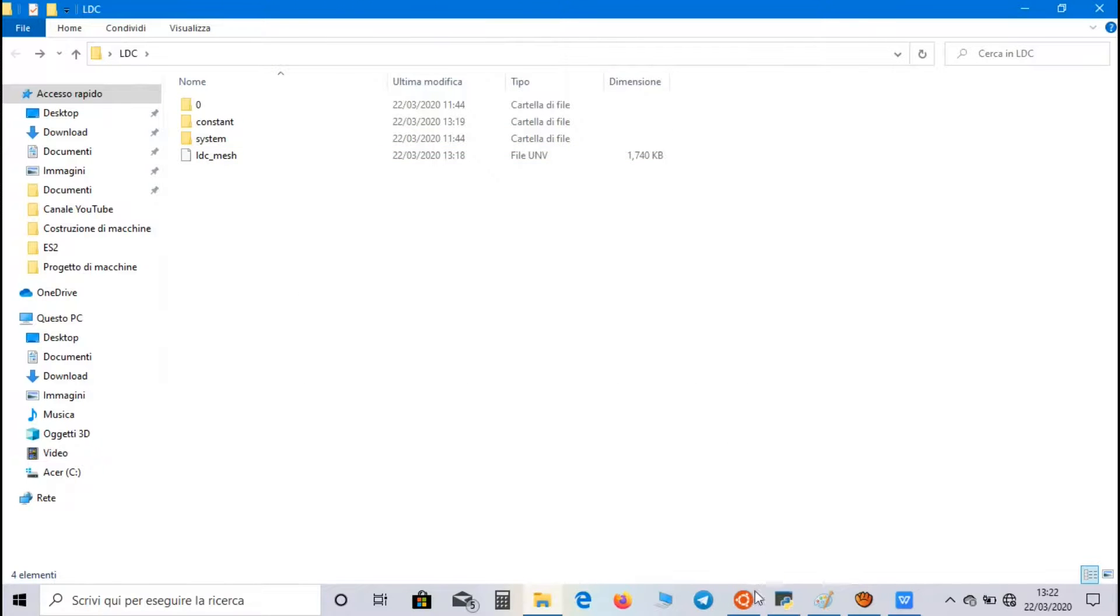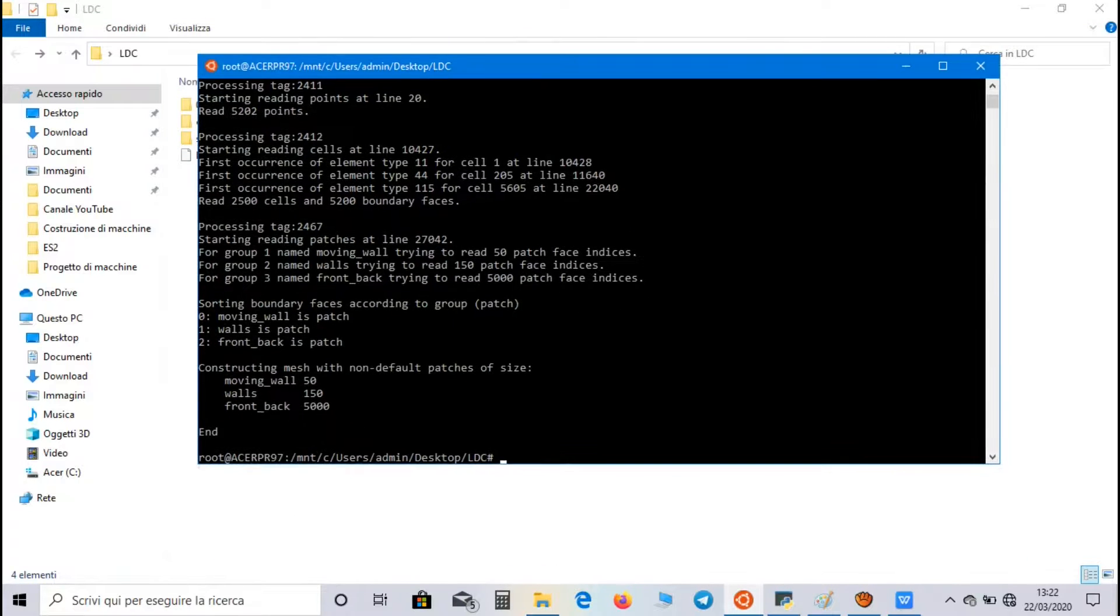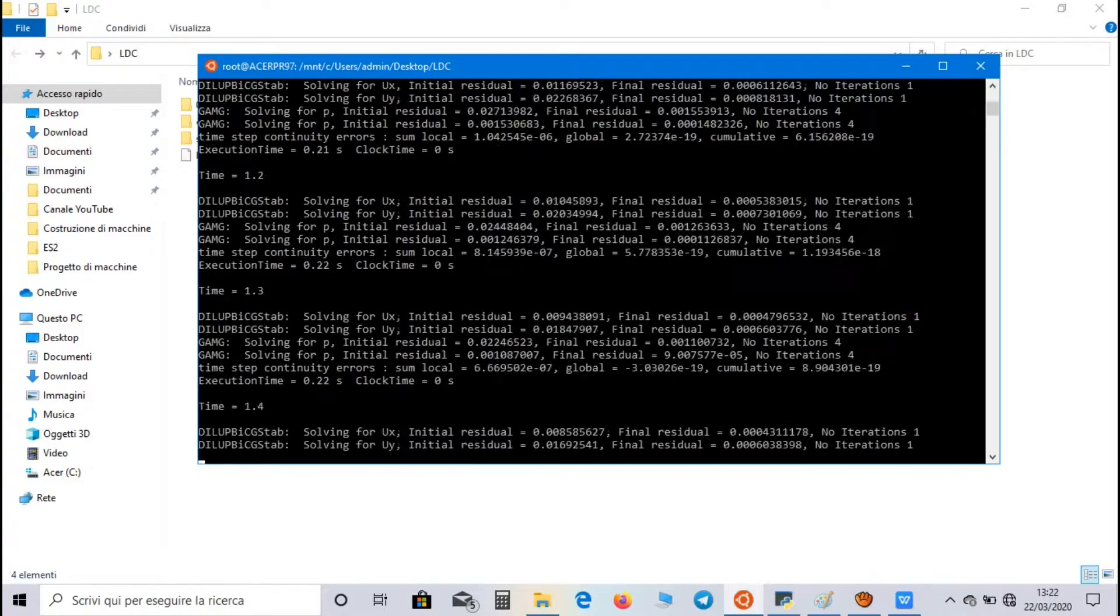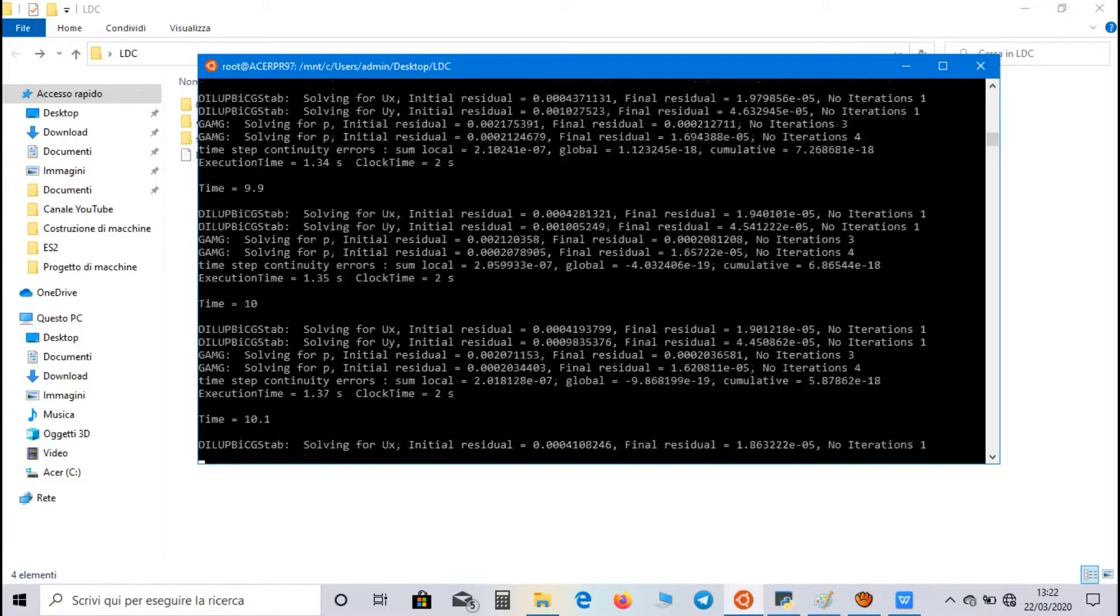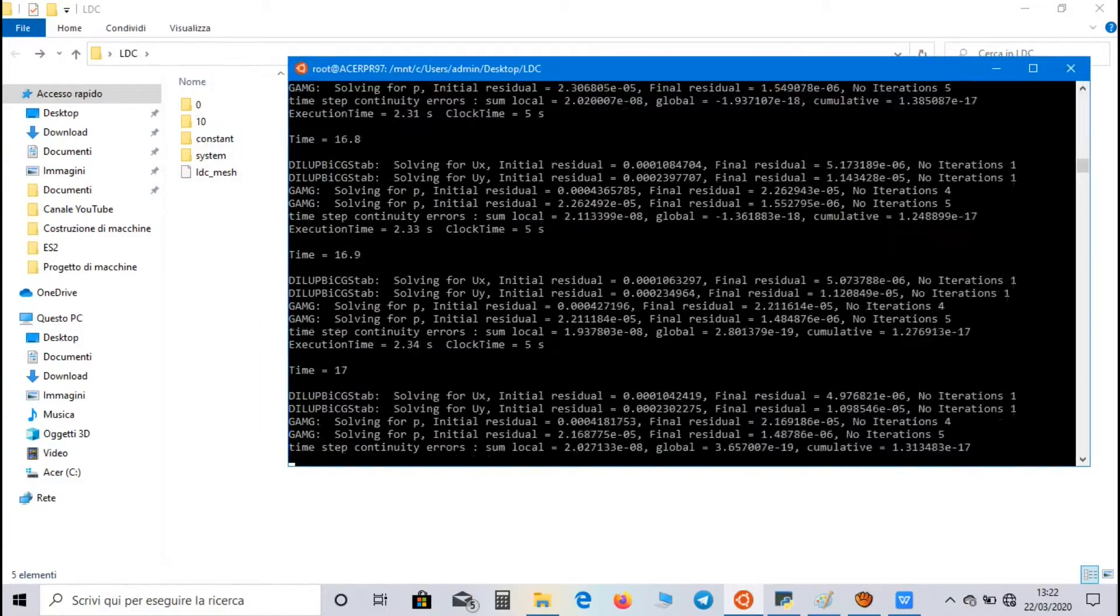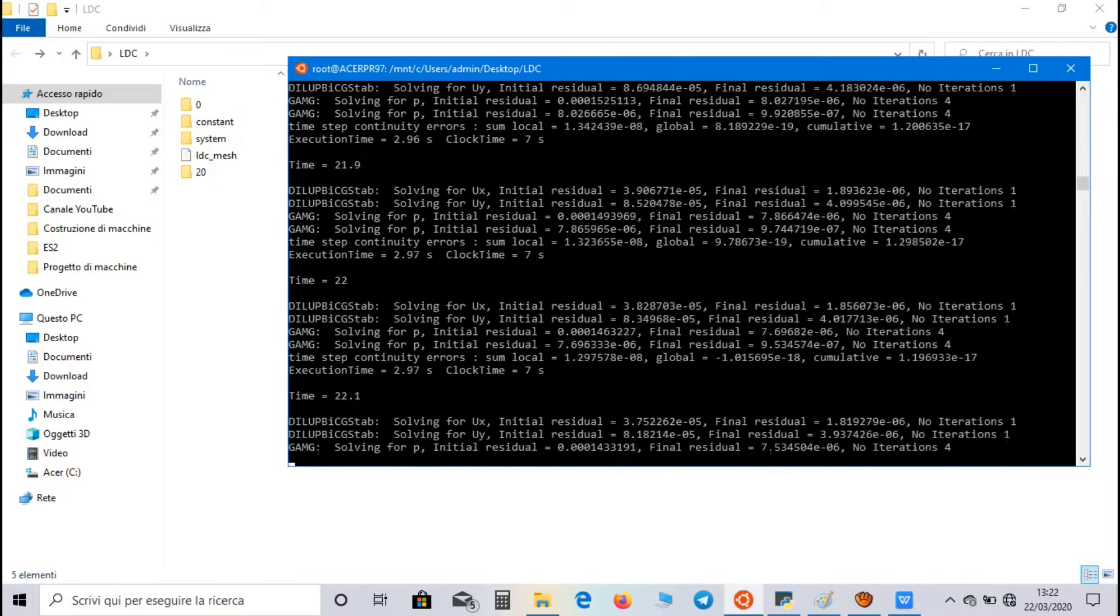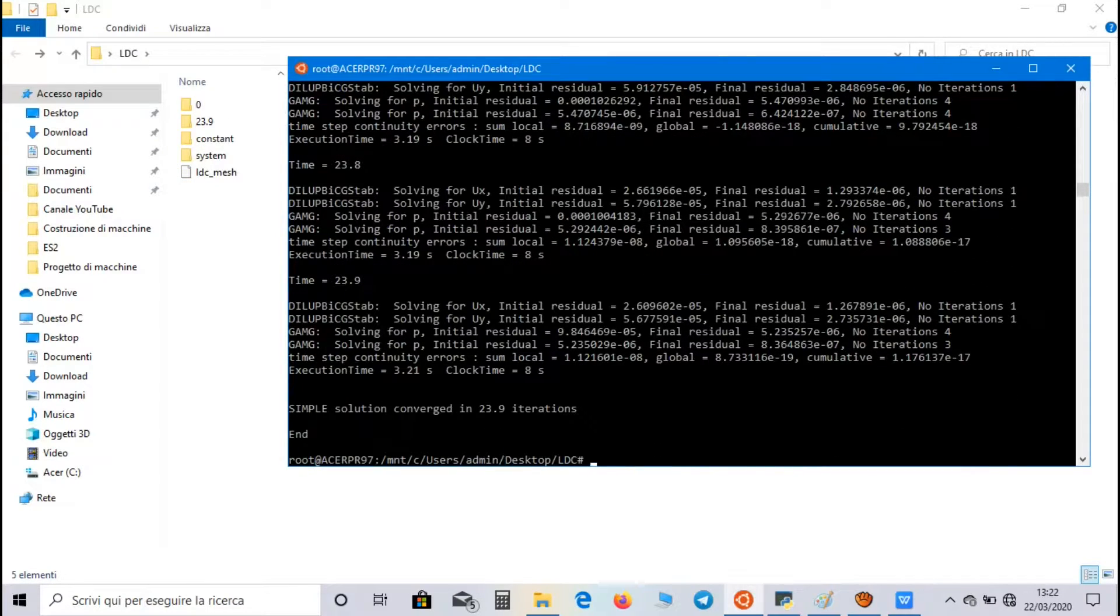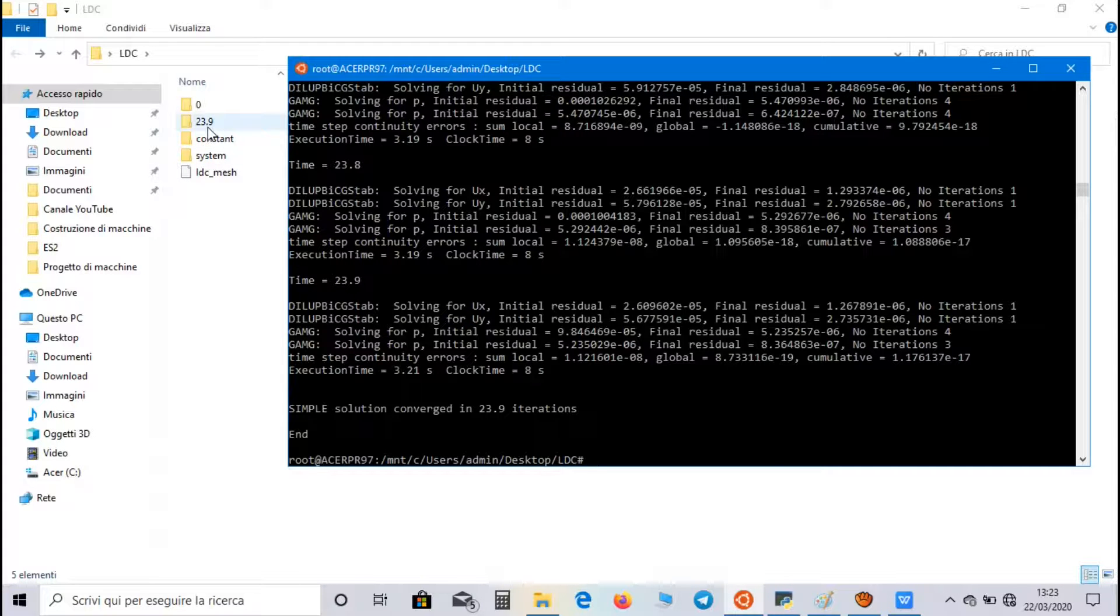So now, let's go to Bash on Ubuntu application, and let's write simpleFoam command. It will take a while, and as you can see, solution converged in around 24 iterations, and there is only one write directory.